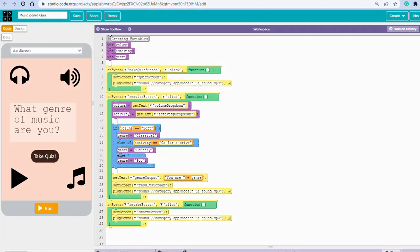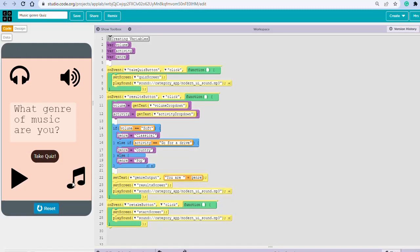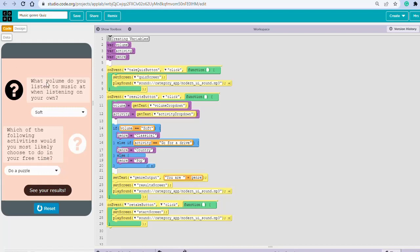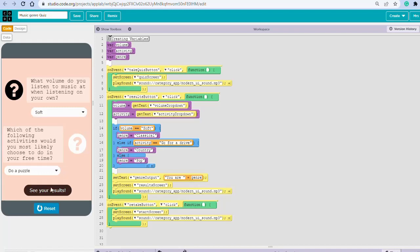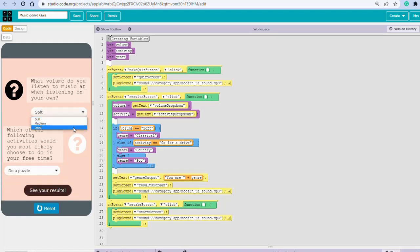In this video we're going to create a music genre quiz. When the user clicks Run, they see a main starting screen. Clicking 'Take a Quiz' opens a question: what volume do you listen to music at? From a dropdown menu the user has three options: soft, medium, loud. For activities, there's another dropdown with three options: do a puzzle, workout, go for a drive.